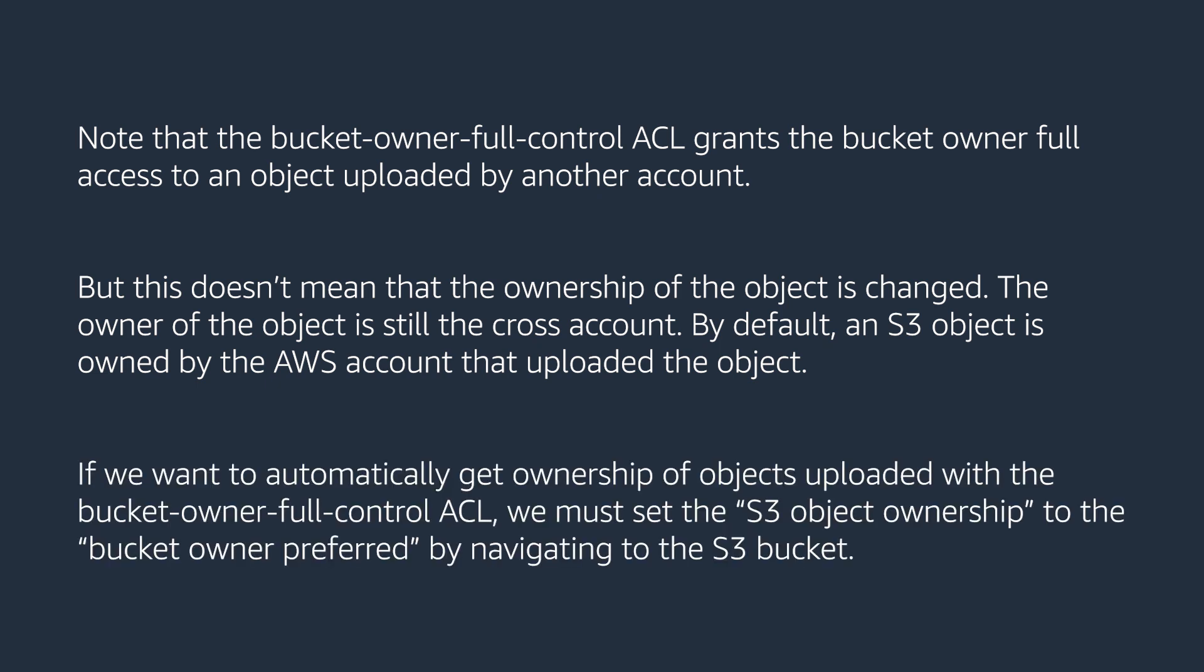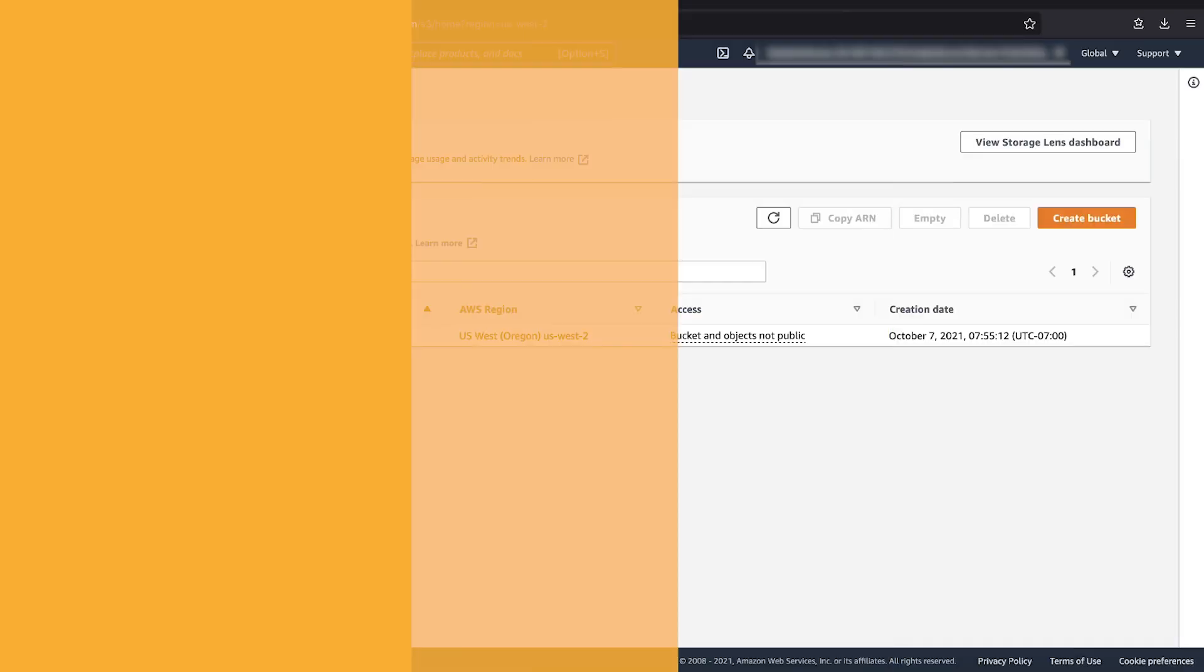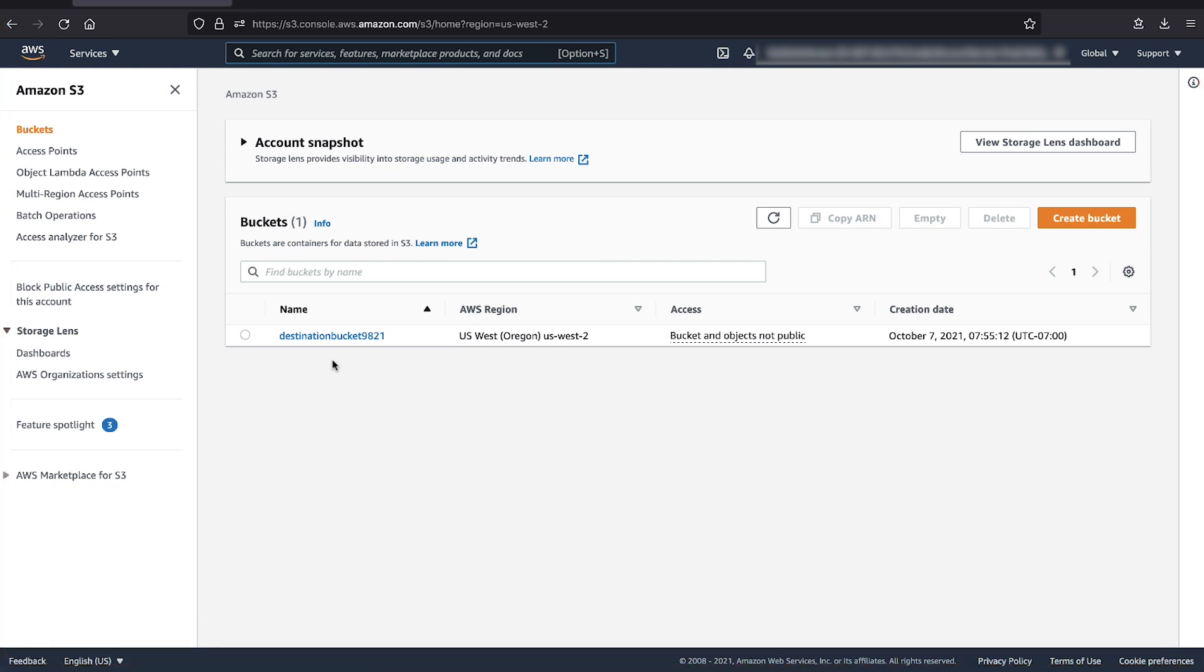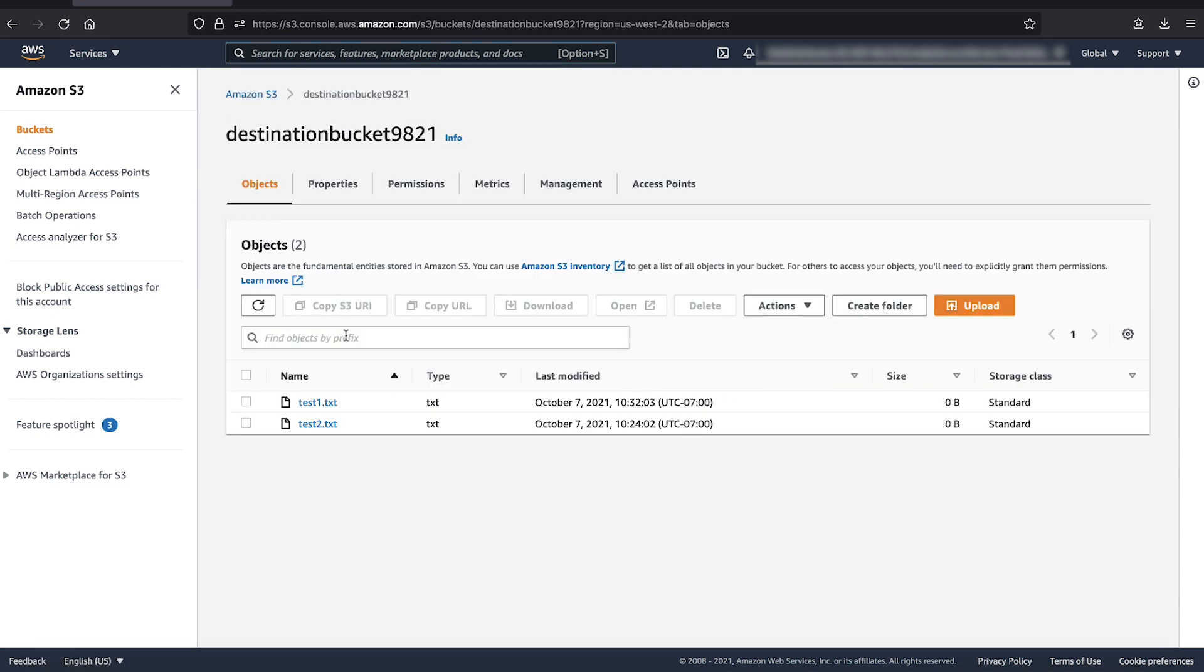If we want to automatically get ownership of objects uploaded with the bucket owner full control ACL, we must set the S3 object ownership to the bucket owner preferred by navigating to the S3 bucket. After opening the S3 console and navigating to the bucket list, let's choose the name of the bucket where we want to enable S3 object ownership.